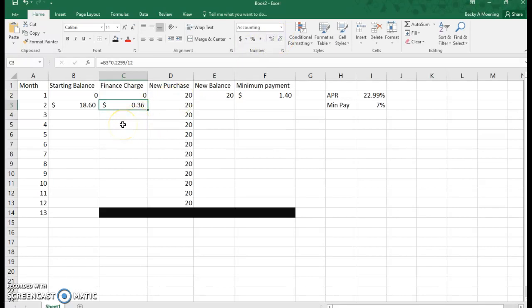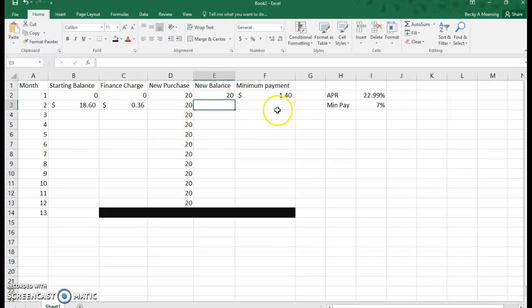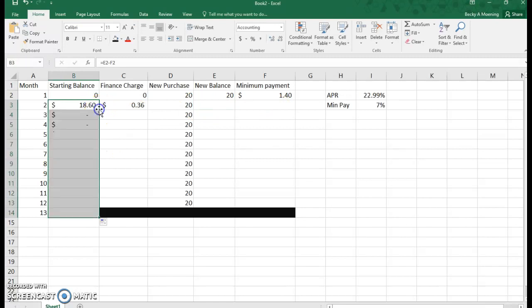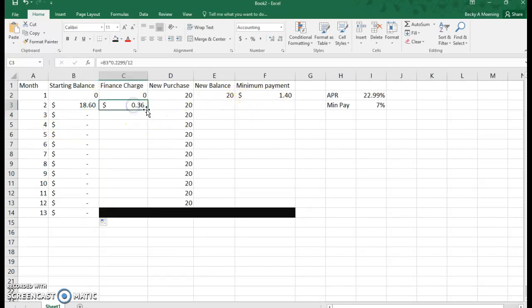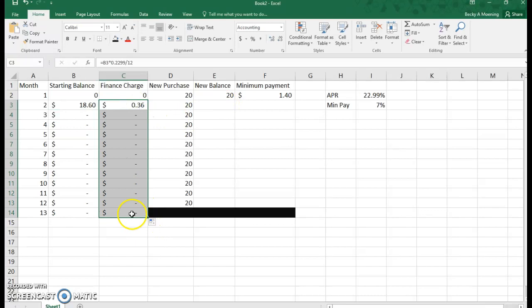I've already put a new balance formula in, so watch how this works. I can go ahead and autofill, and notice I have nothing here because this number is found by subtracting and there's nothing in those pieces.